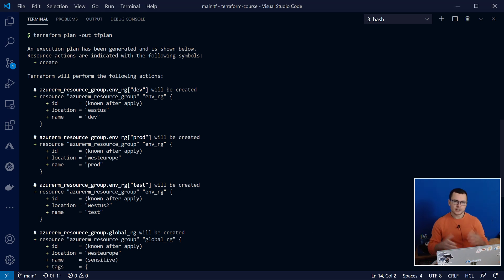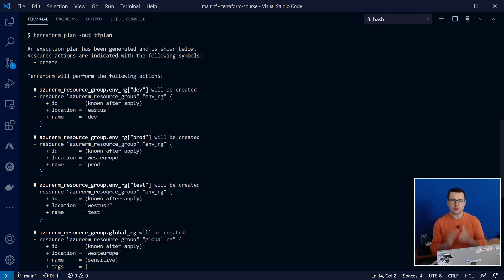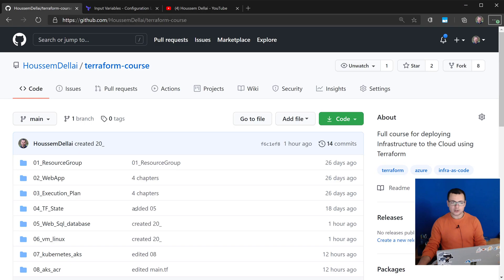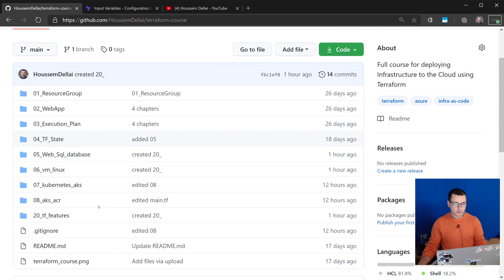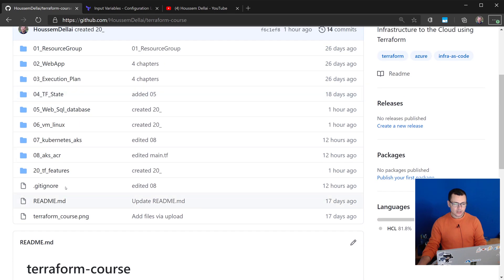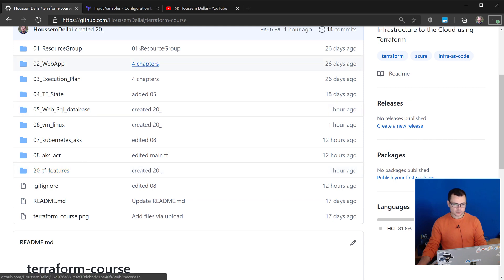Great! So those were some of the cool features available in the Terraform HashiCorp language. If you want to check the source code for these scripts that we have used today, go check out this GitHub repository to find today's demo available in this folder 20tf features.